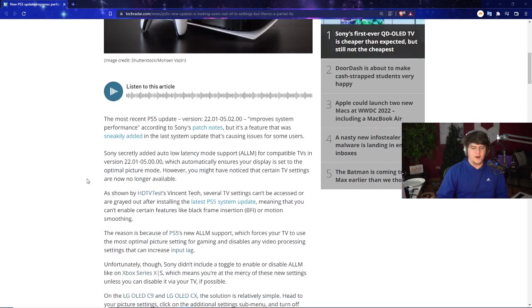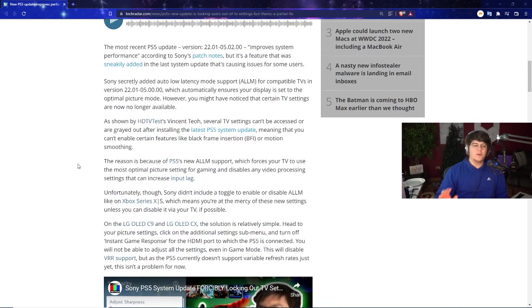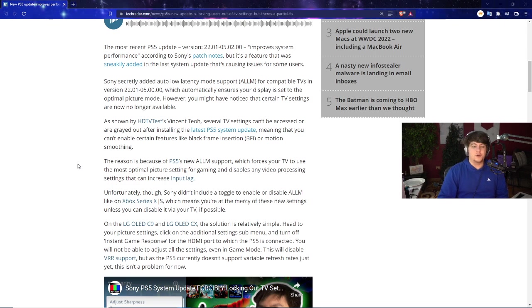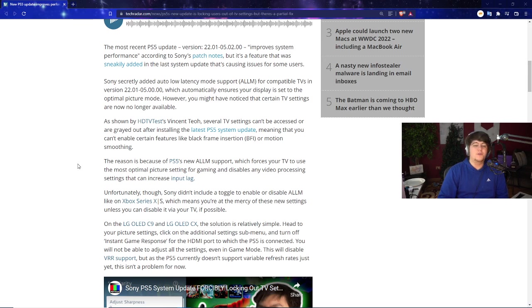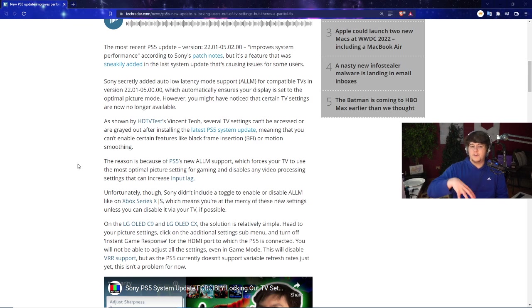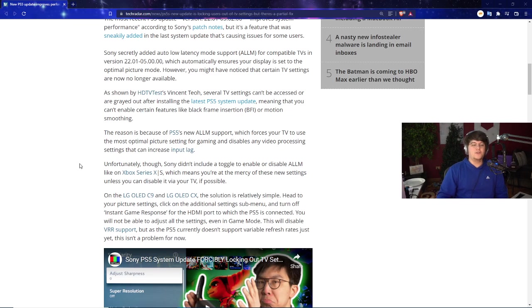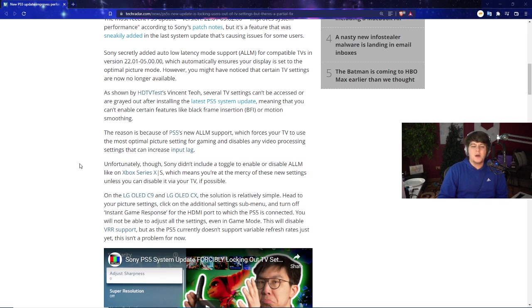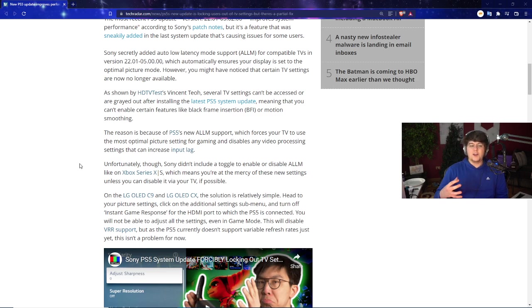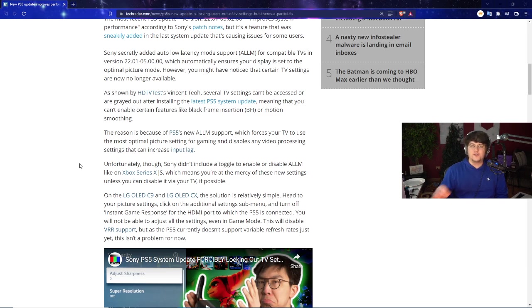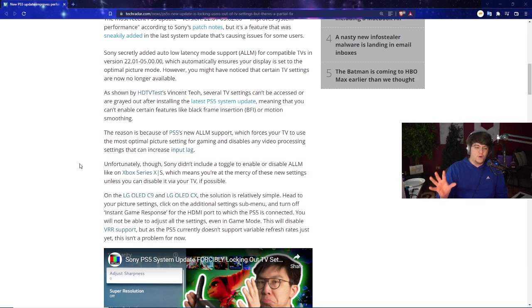The most recent PlayStation 5 update, version 22.01.05.02.00, improves system performance according to Sony's patch notes. But there's a feature that was sneakily added in the last system update that's been causing issues for different users. Sony secretly added auto-low latency mode support, which is ALLM, for compatible TVs.